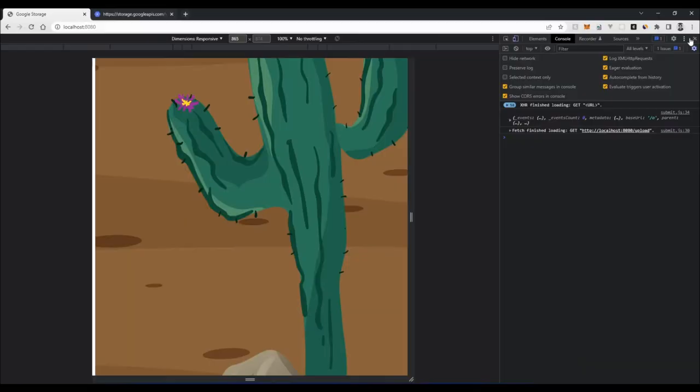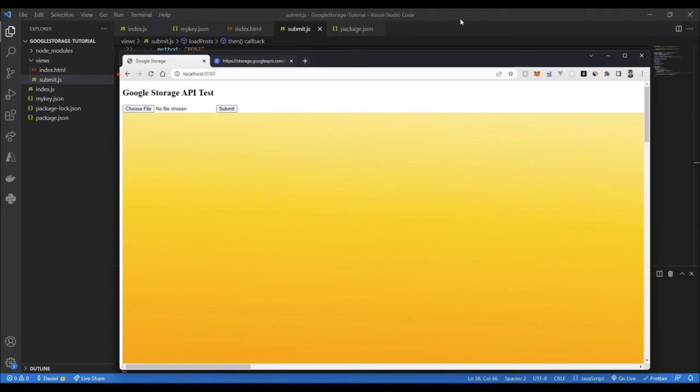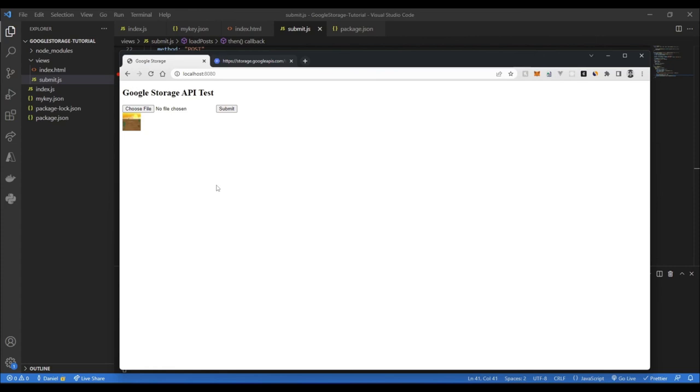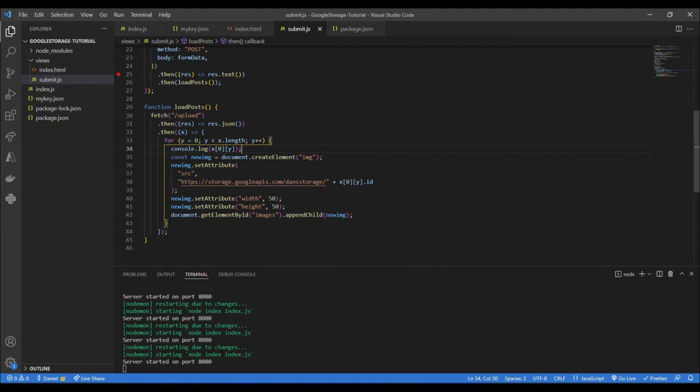We're getting at least one image but not all of them. After fixing the iteration to go through all items in the array, we refresh the page and there we go — all the uploaded images are now displaying.